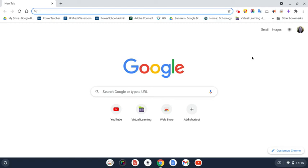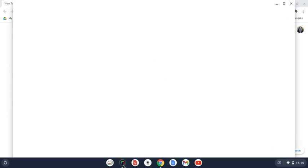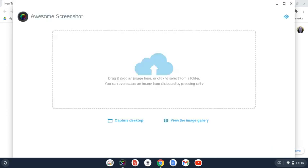In order to take a screenshot, the first way is that you can come down here to this little circle icon on the bottom of your screen, and you can click on Capture Desktop here.